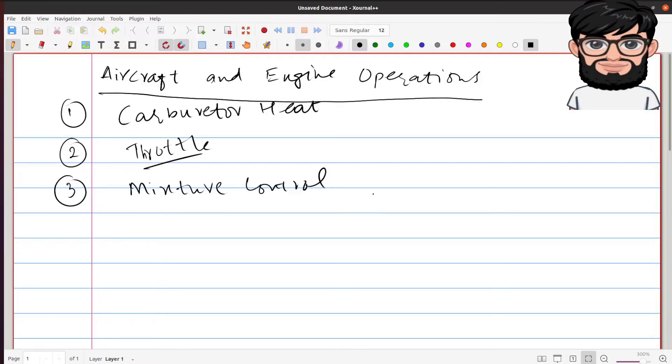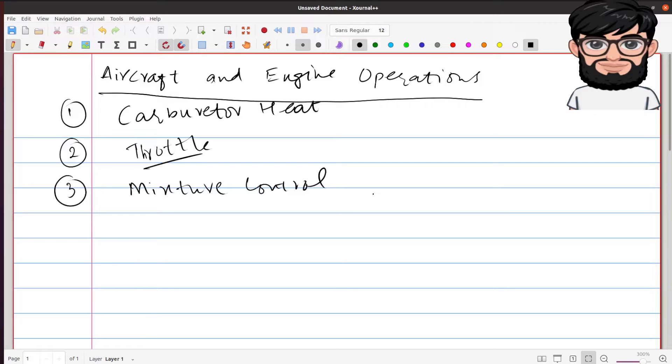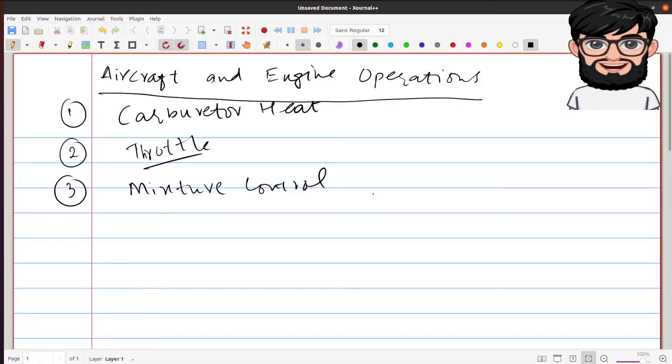The purpose of the fuel control is to prevent the mixture from becoming too rich at high altitudes due to the decreasing air density. It is also used to lean the mixture during cross-country flights to conserve fuel and provide optimum power.